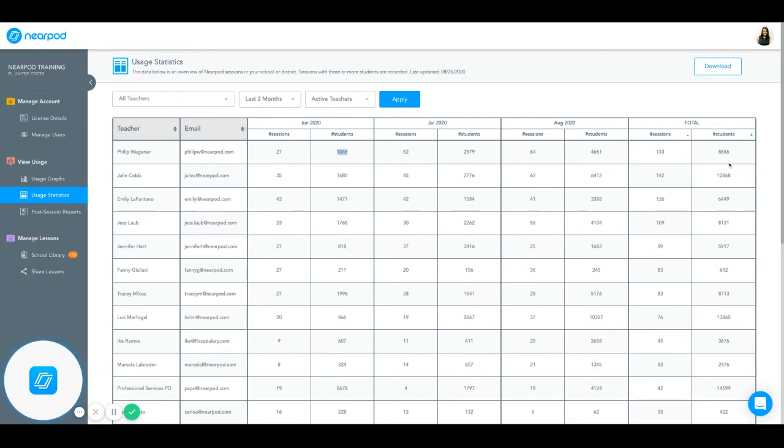If you go to the right, all the way to the right, you'll notice the total over the time frame that you've selected. So how many sessions total each teacher has launched and how many students have been engaged.